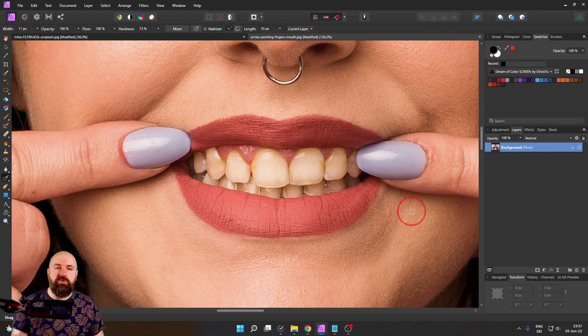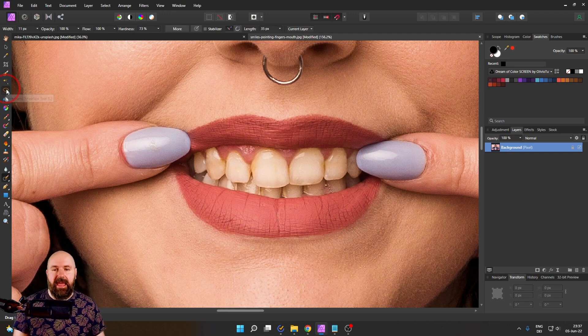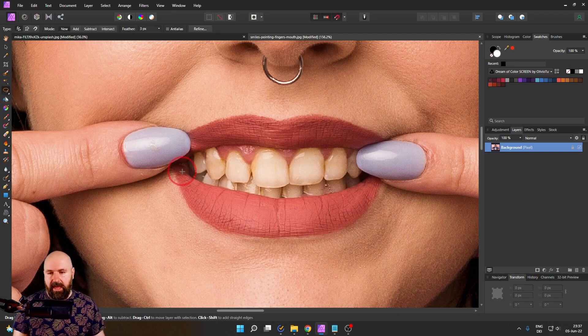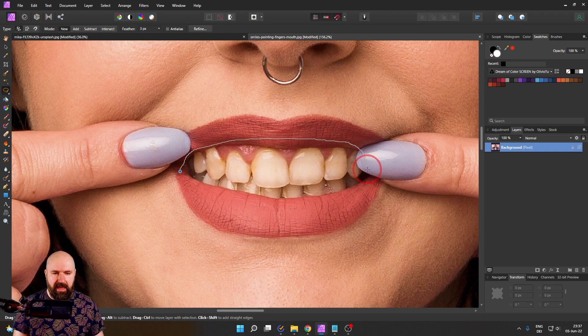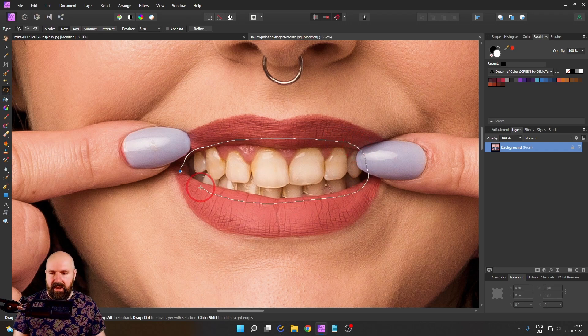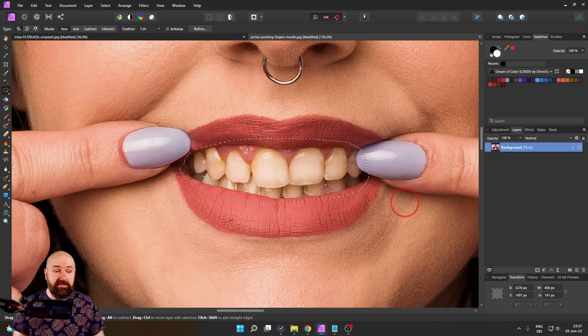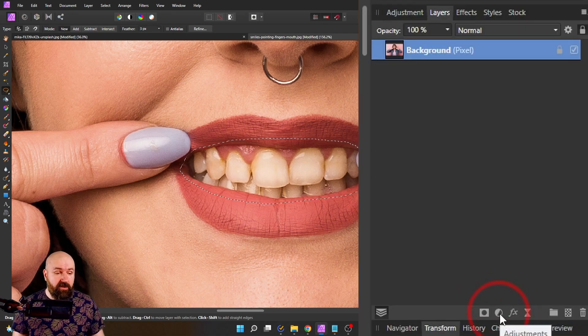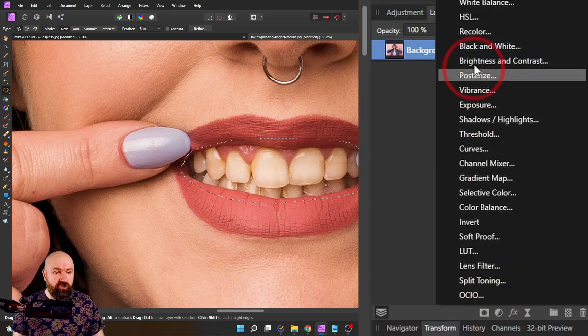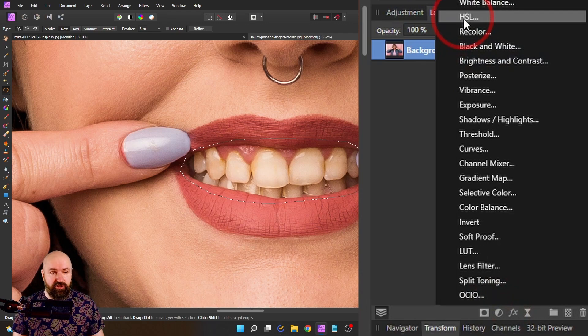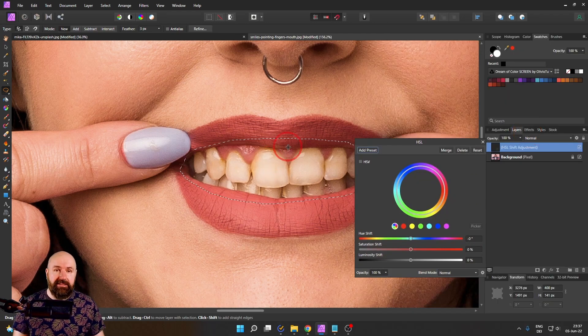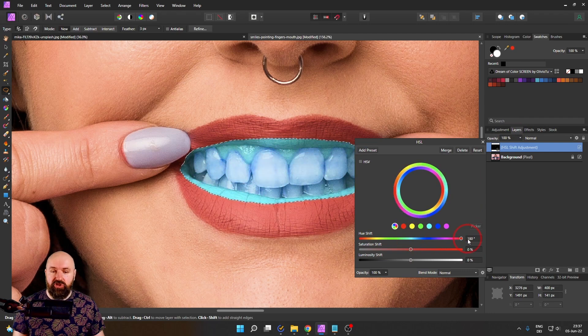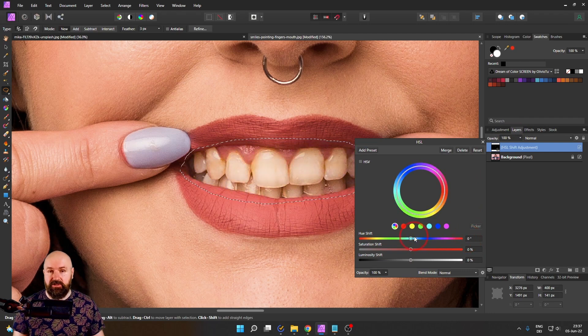Now, here's how you do that. It's very simple. Use your freehand selection tool and make a rough selection around the area of your teeth like so. After you've done this, select down here the adjustments and choose the HSL adjustment. Our selection will automatically create a mask just for that area, as you can see here.